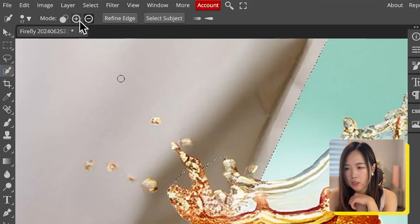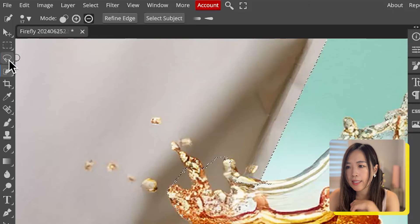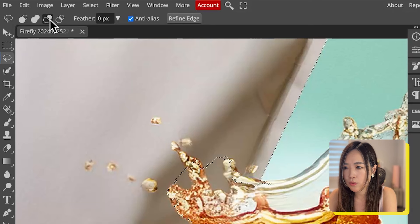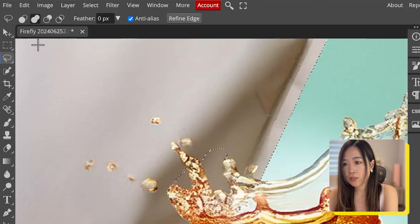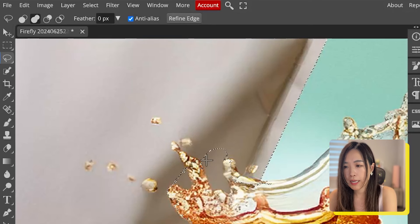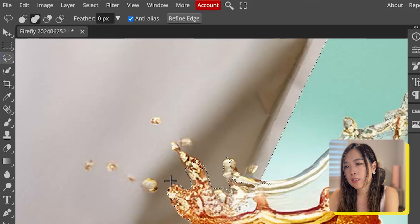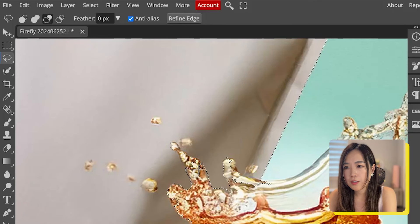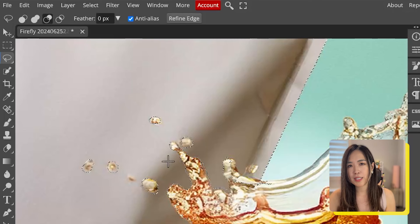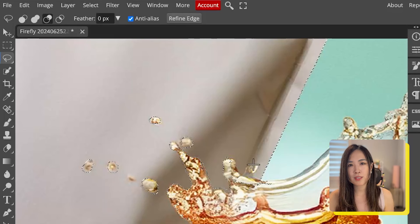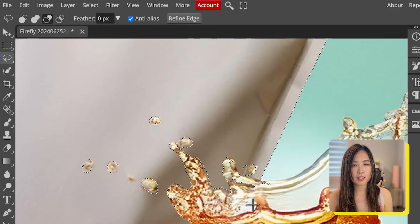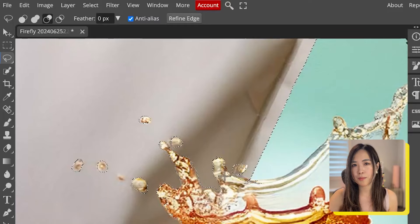After the rough selection, zoom in and use the lasso tool to refine the details, especially where the splash and package overlap. We want to carefully select only the white package and be mindful of the selection type you're using. I won't be going into details here — I'll include some resources in the link in my description below.